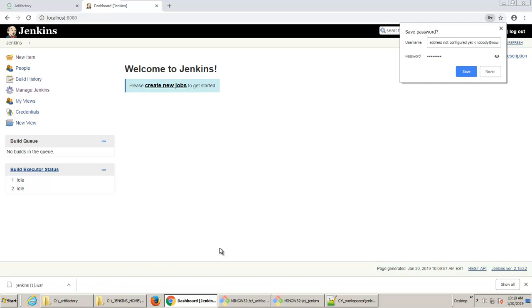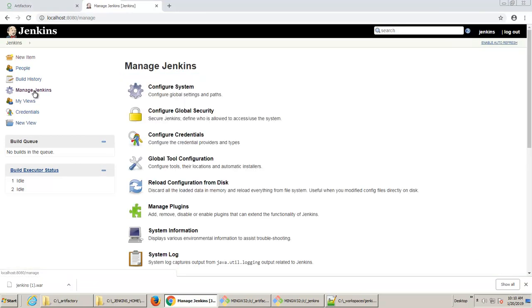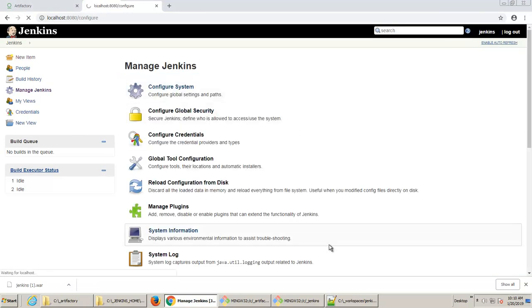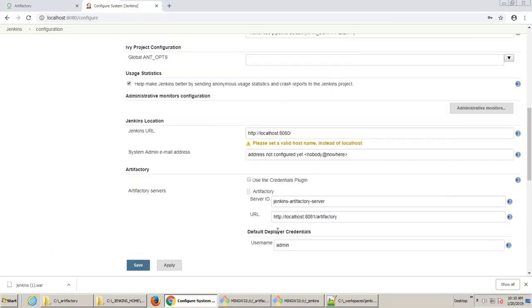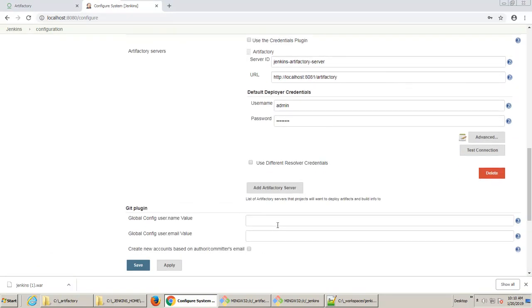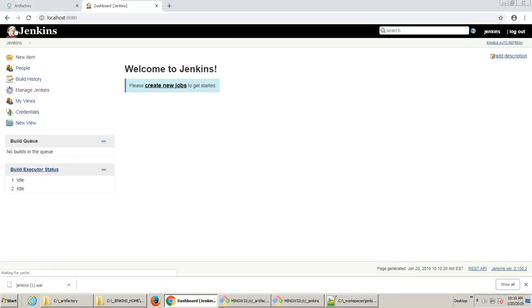And that's essentially step number three. So the first step is installing Artifactory. Second step is installing the plugin. Third step is going into the Jenkins, Manage Jenkins option, and configuring it under the Configure System options. And then finally, when you've done that, you can actually go in and create a Jenkins job that takes advantage of Artifactory.